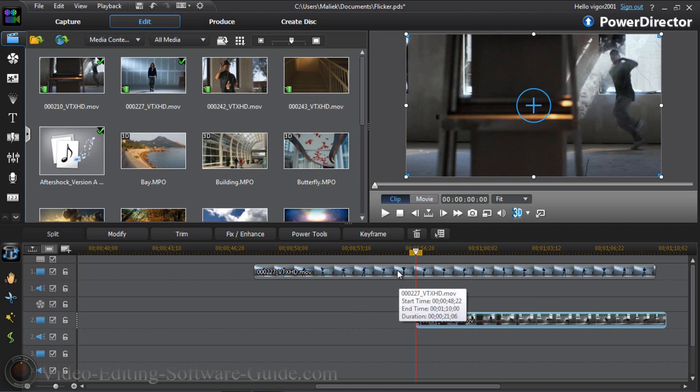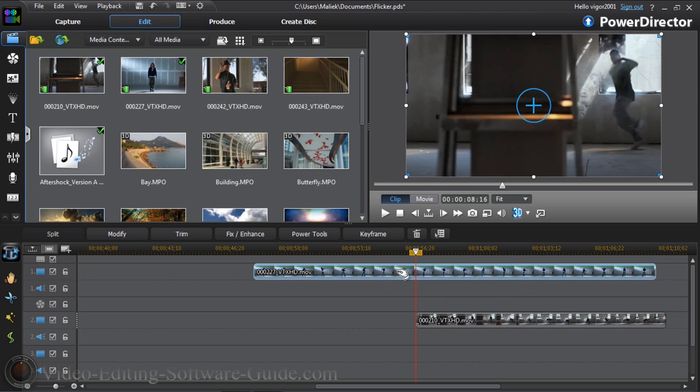You need to click on the clip in track one and right where this position is, where the drum roll starts, you want to split this clip.